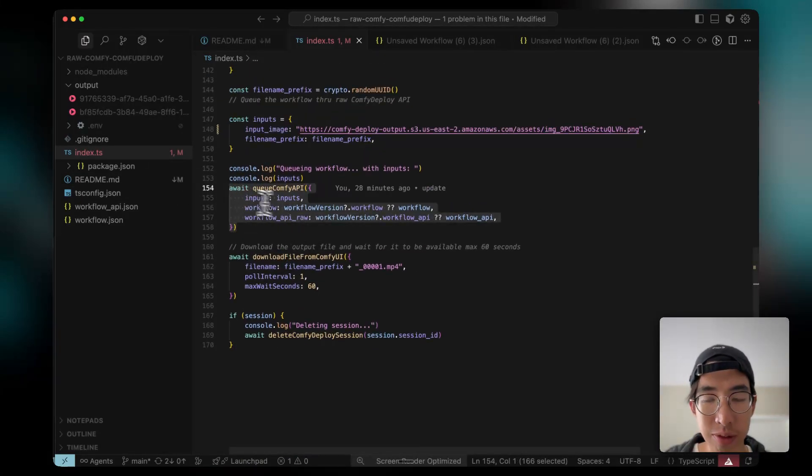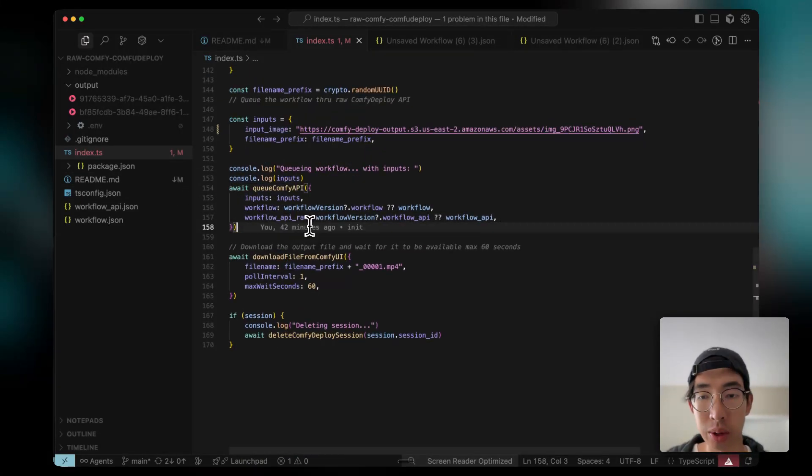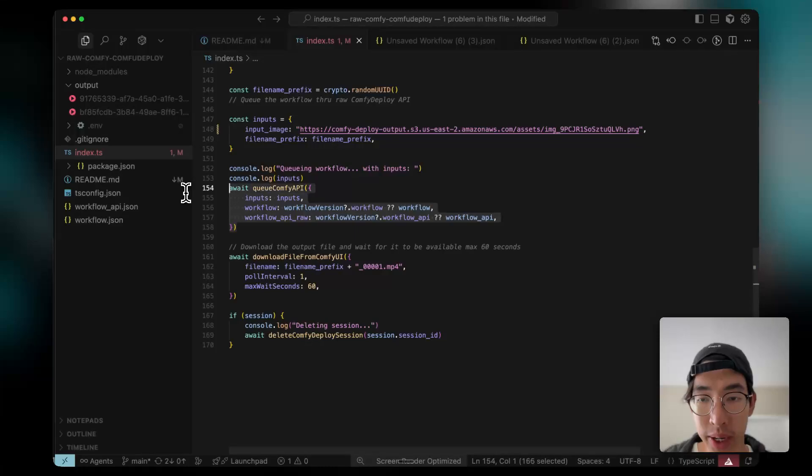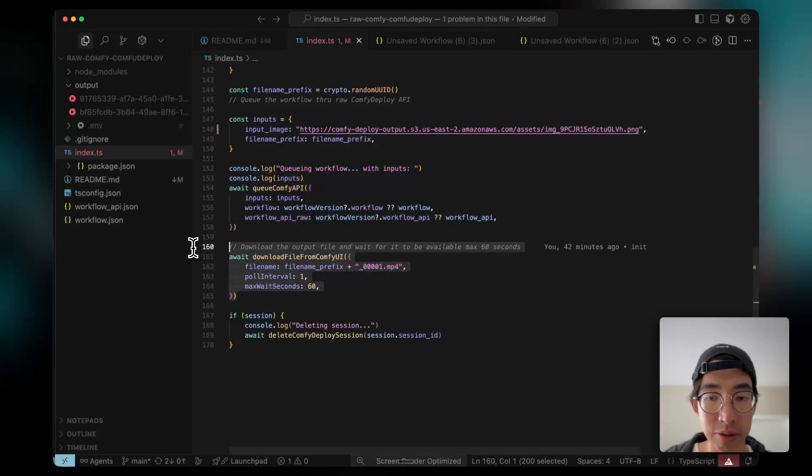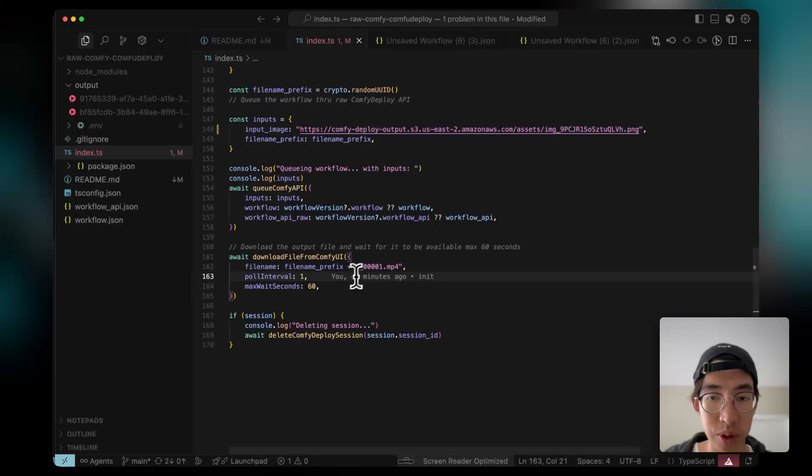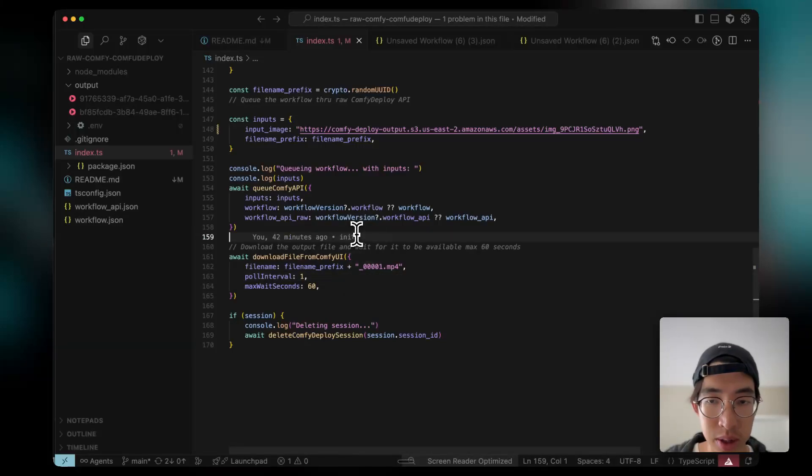And on a high level, I've abstracted everything away. And basically, you just queue ComfyUI. And then you download the file during the polling to ensure the file is there.